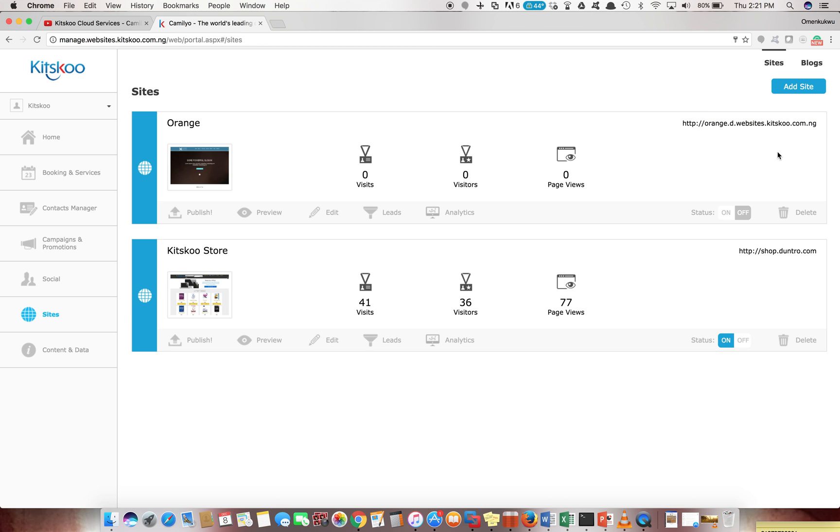You see it gives it a system-generated URL. This is very important because eventually when you want to link this to your existing domain name - say you bought orange.com from a domain name provider - you'll most likely be pointing your C name to this for the domain and that will make it feel very seamless.